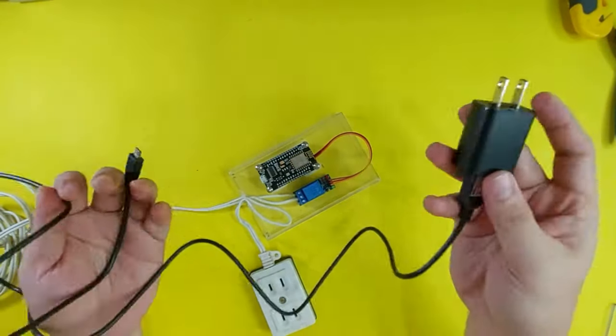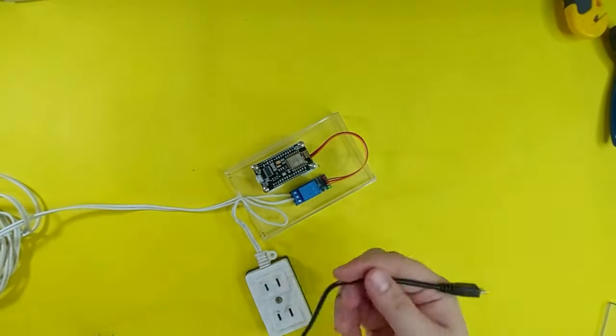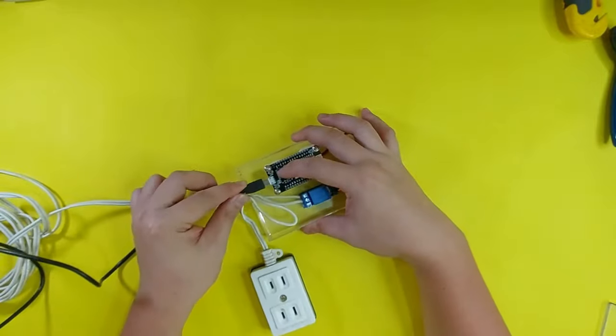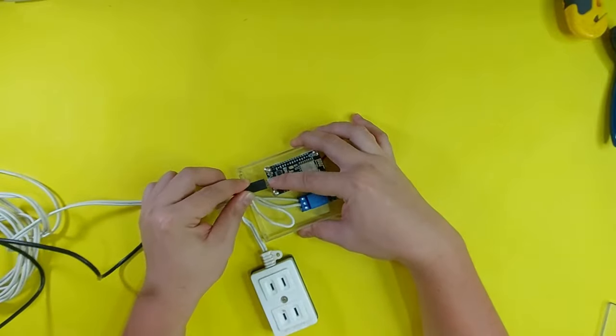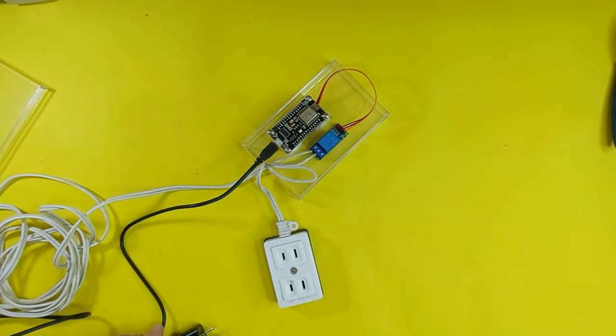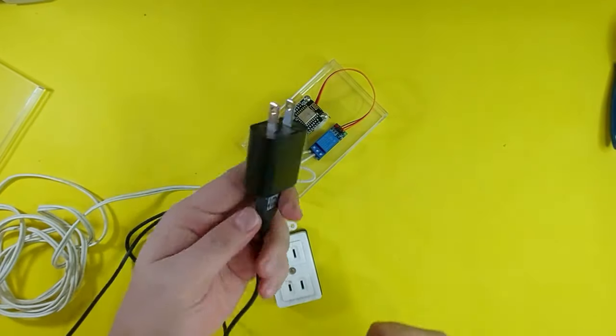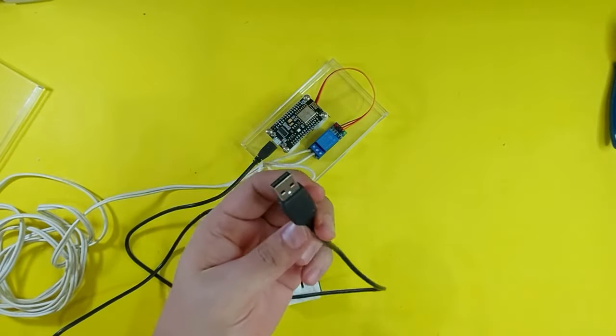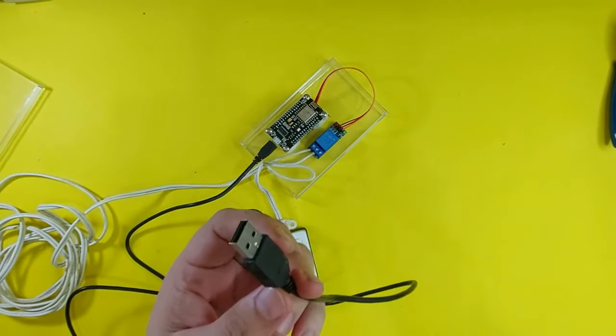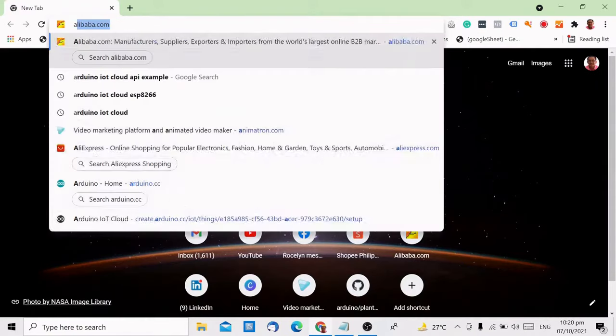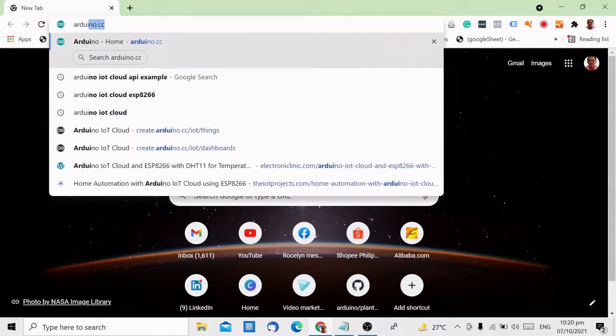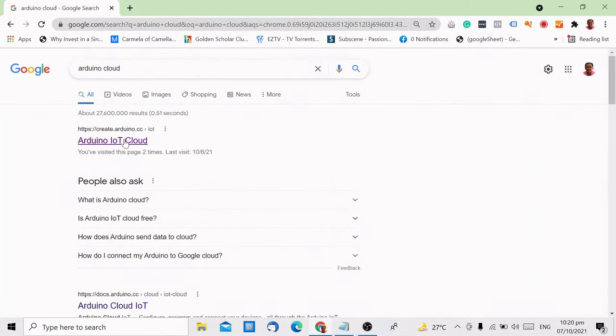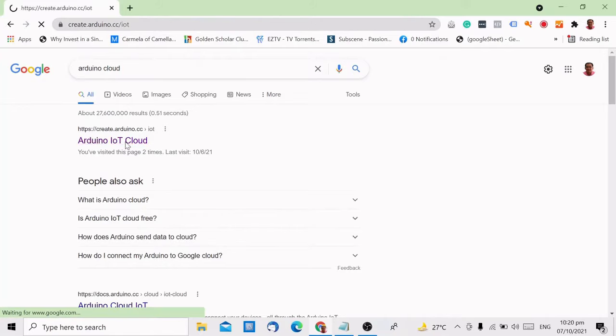It's time to create our web and mobile interface. Using a USB mobile charger, plug the ESP8266 into your laptop. Head over to your web browser and search for Arduino Cloud. If you do not have an account yet, you can create one for free. Since I already have an account, I will now sign in using my credentials.